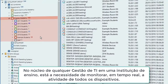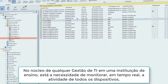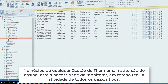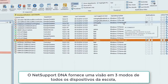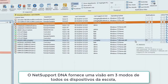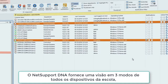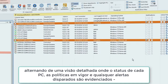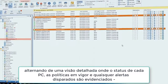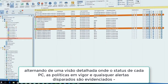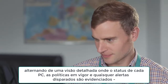At the heart of any school-wide IT management is the need to see, in real-time, activity on devices across the school. NetSupport DNA provides a three-way view of all devices in the school, switching from a detailed view where the status of each PC, policies in force and any triggered alerts are all highlighted,